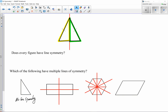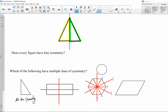When counting lines of symmetry, it helps to number them as you go: one, two, three, four, five, six. If you try a seventh, that's the same as the first line, so it's already counted. Same for the eighth — that's the same as the second. So I clearly have six lines of symmetry for that hexagon.